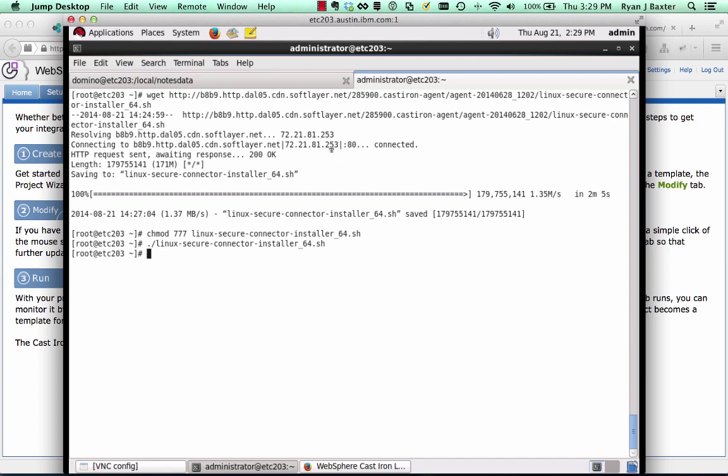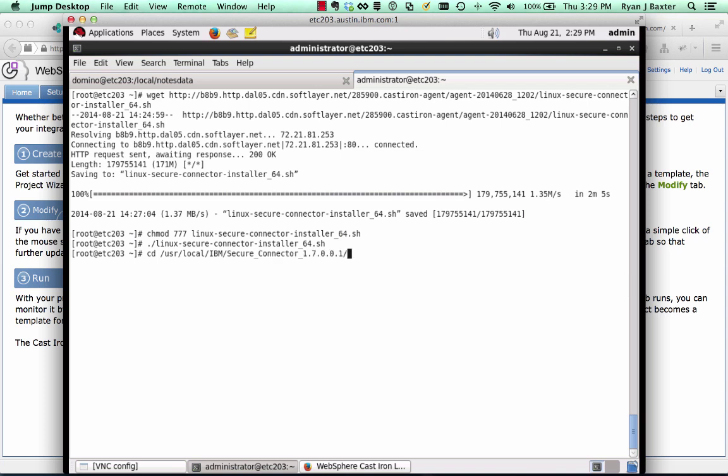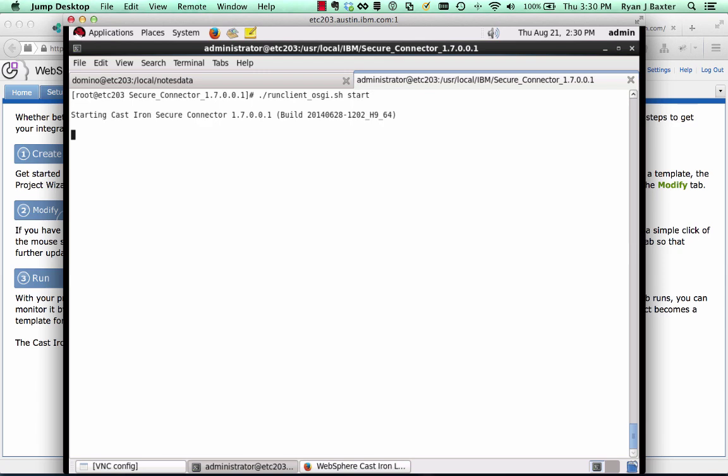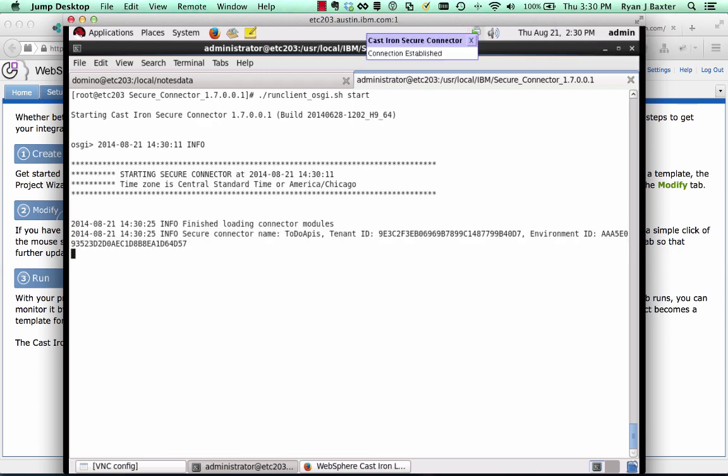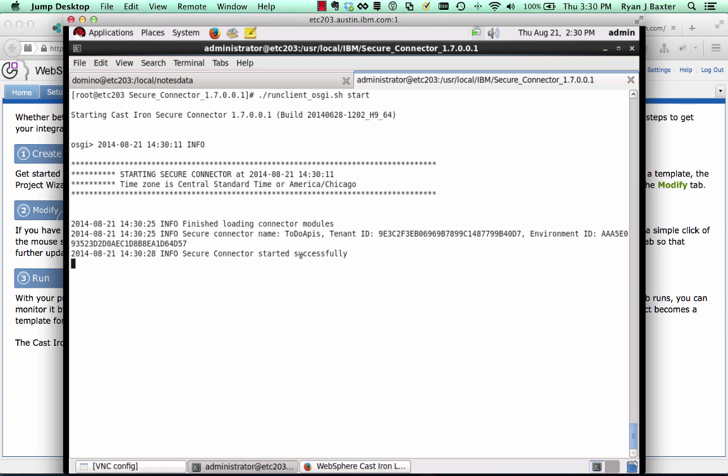Now we just need to start the secure connector and make sure that it can connect. We're going to cd into user, local, IBM, secure connector. You want to run client_osgi.sh and you want to pass start to start the secure connector. Okay. So if the connector starts successfully and connects, you'll see that the secure connector, the message saying the secure connector started successfully.